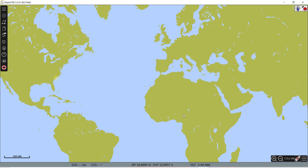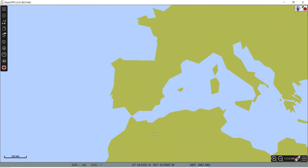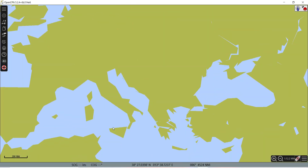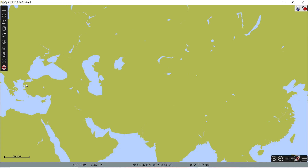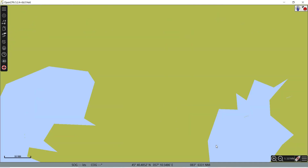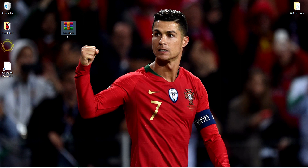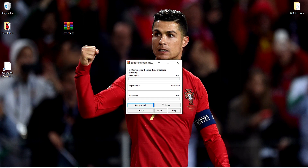So you can see this is the software OpenCPN, but as you can see it does not have any charts for any place — it does not have any charts in it as of now. What we will do is I have this file over here which I will paste on a Google Drive link. I will extract this file and then install it.